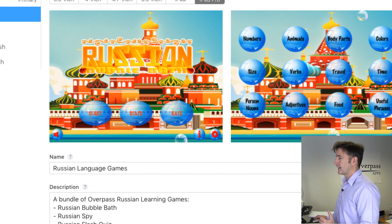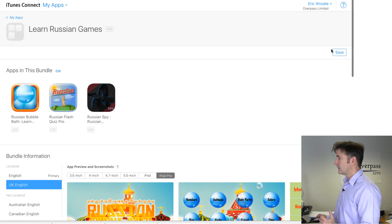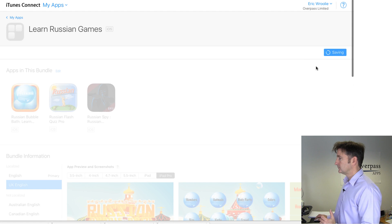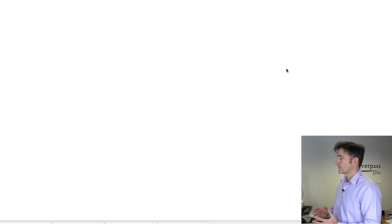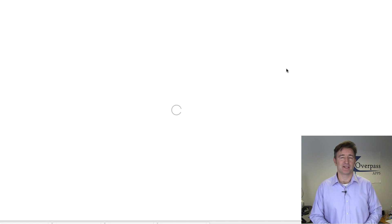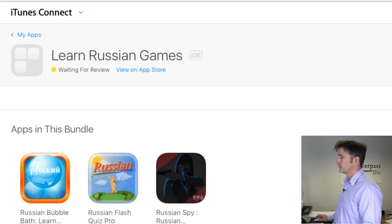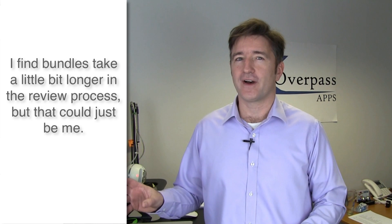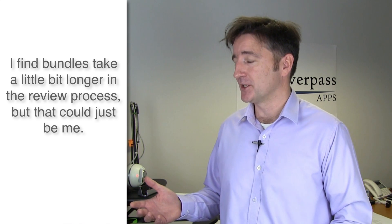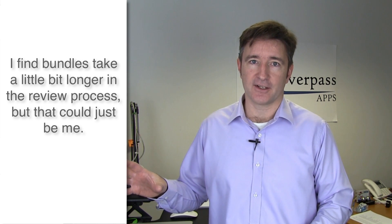I go back, save, and submit for review. With Apple it's always something. These bundles take a little bit longer for some reason — last time it took four or five days as opposed to the two days that Apple is doing at the moment. Hopefully in the next few days we'll have another asset on the App Store.